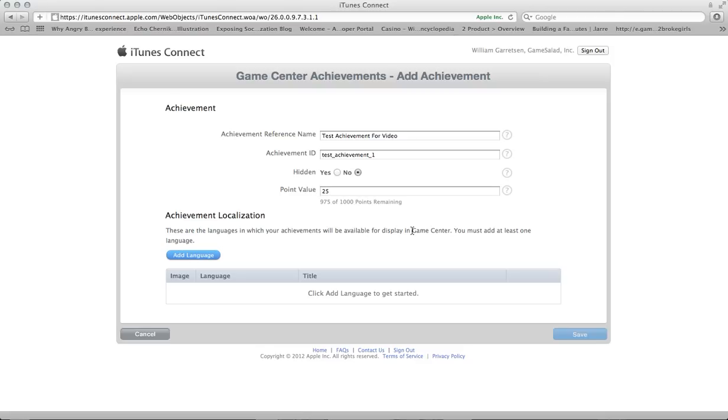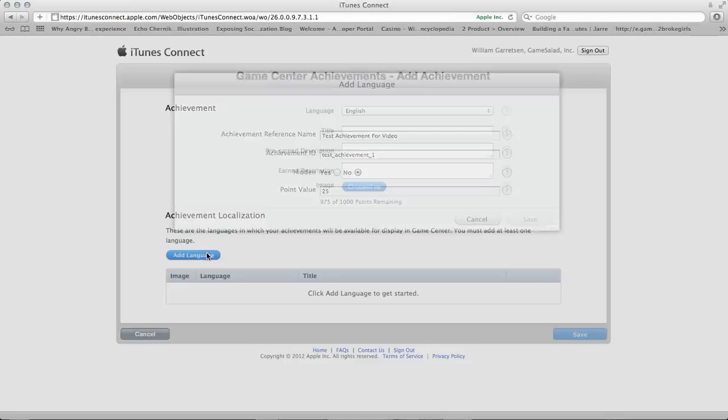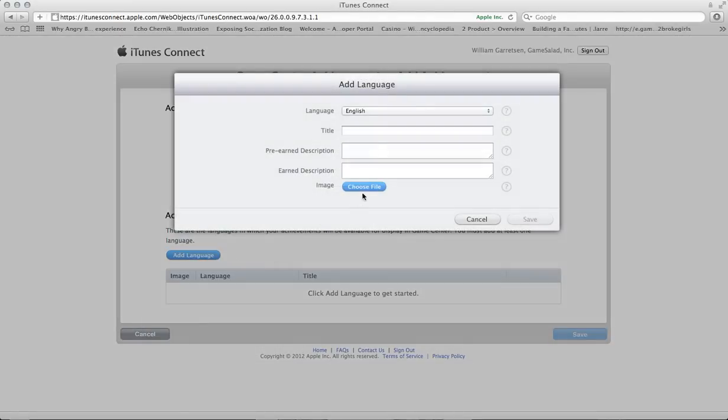Now let's set up what the user is going to see. In the section called Achievement Localization, you're going to click the Add Language button, which is going to bring up this interface. By default, it's going to go to the language that you set your app up for. So mine is set up for English, so it sets it up for English.